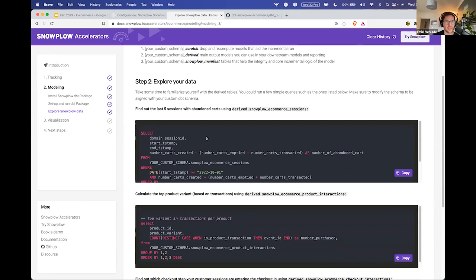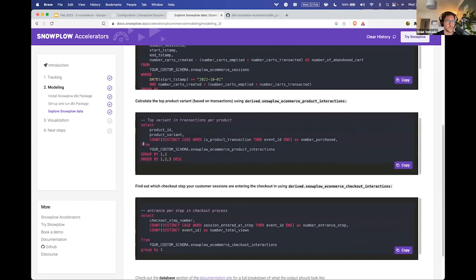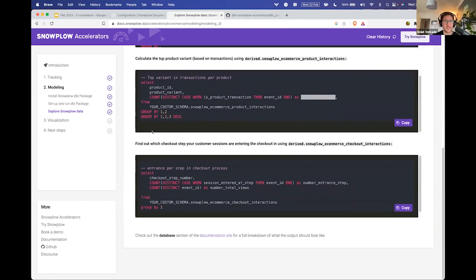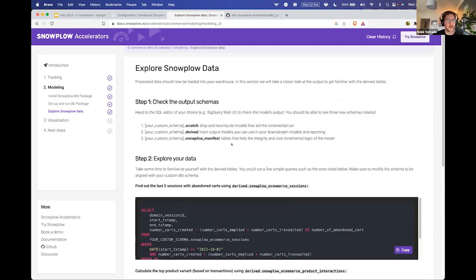We've added some example queries you can run inside your Databricks, Snowflake, or BigQuery instances — for example, what were the last five sessions with abandoned carts? What's the top product variant in terms of purchase count? Which checkout step are users entering at most frequently? These are just some examples of how analysts can start playing around with the data that's been fed into your data warehouse as a result of adding this e-commerce tracking.